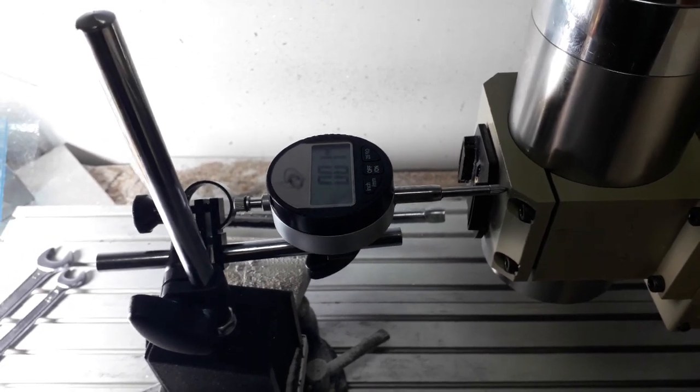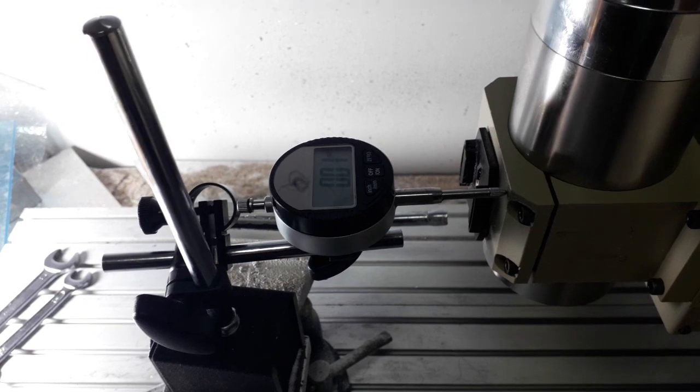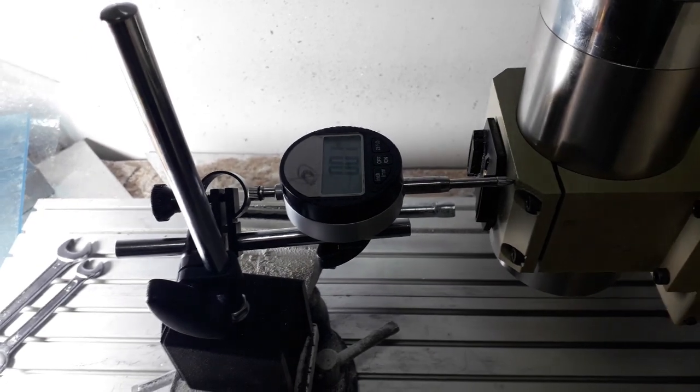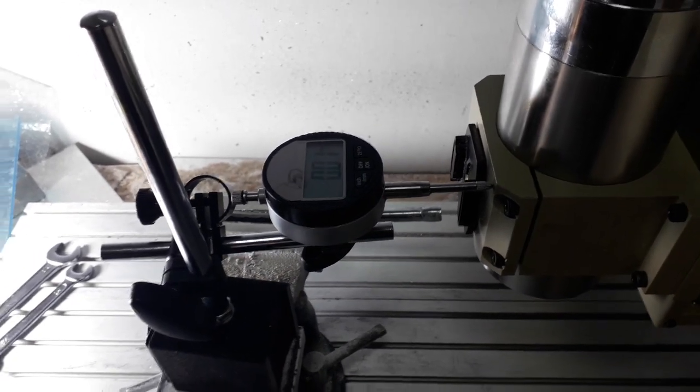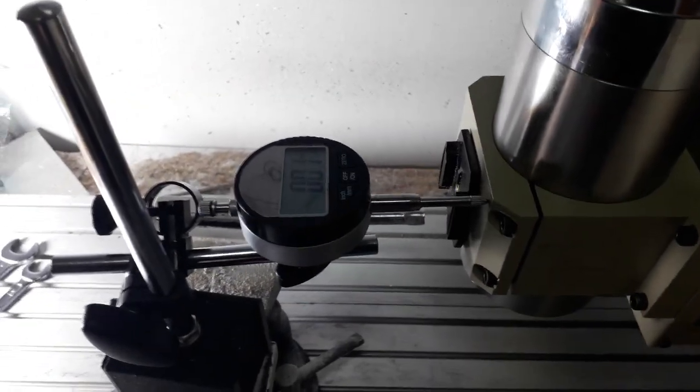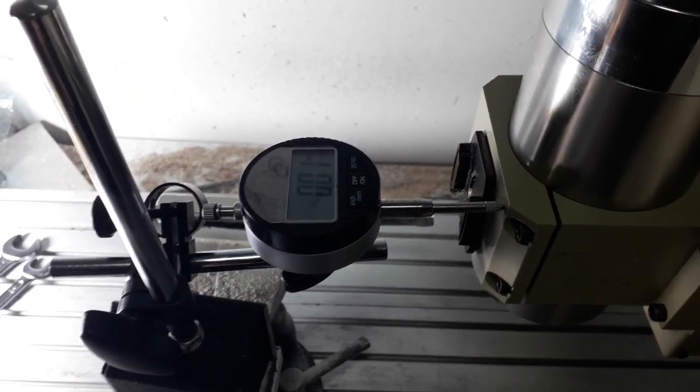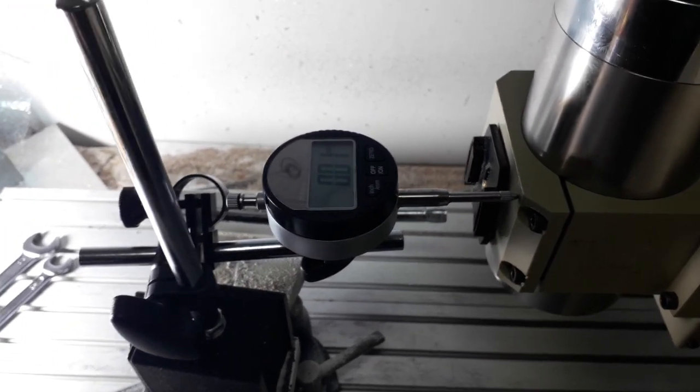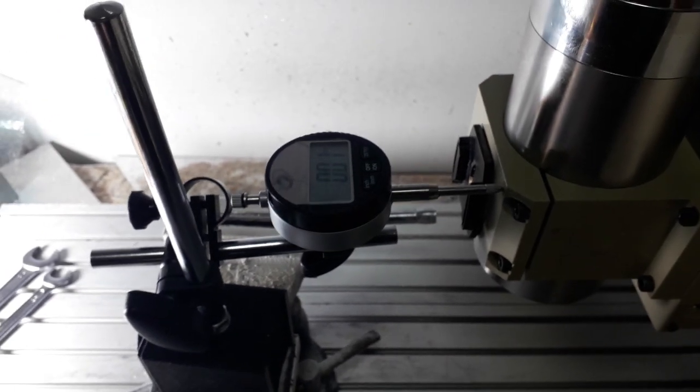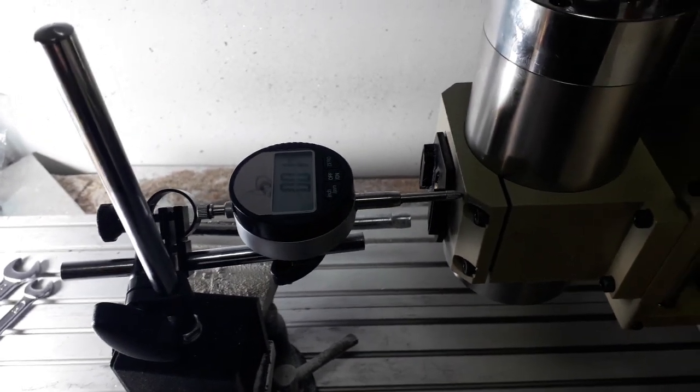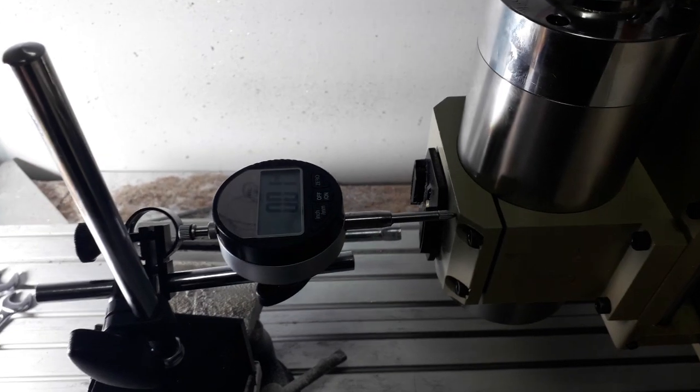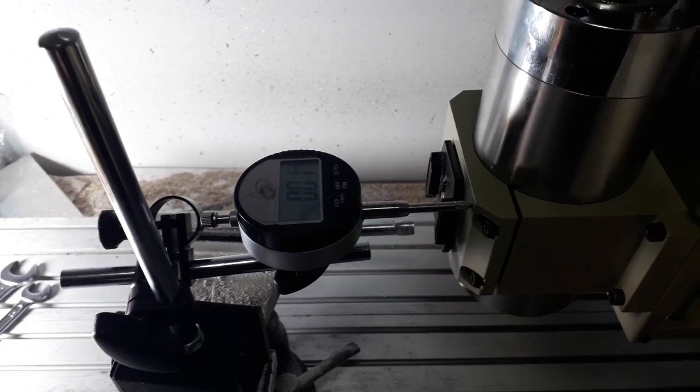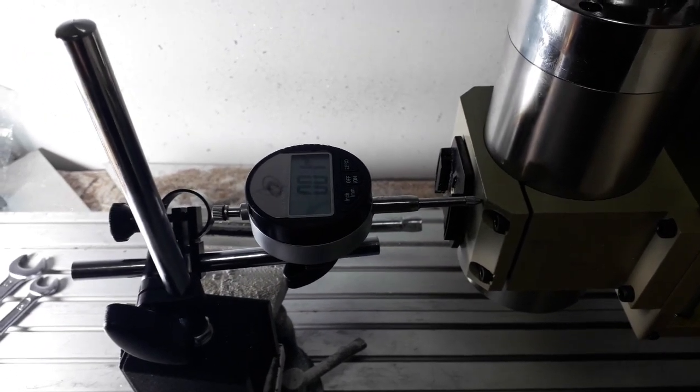I hope that the motors will not lose steps anymore, and right now as you can see there are no lost steps in this process. Before I changed the drivers and the motors there were quite a lot.